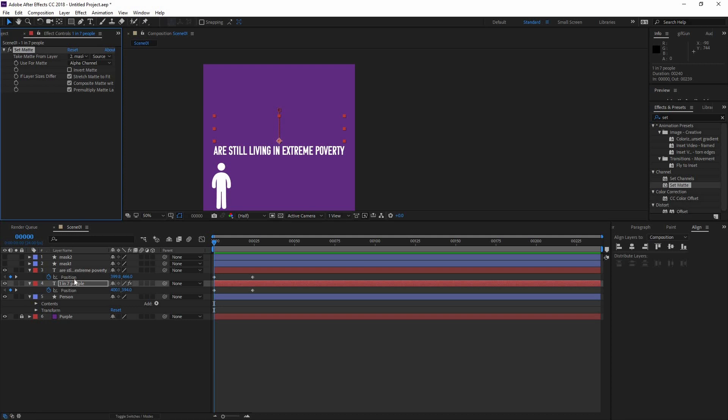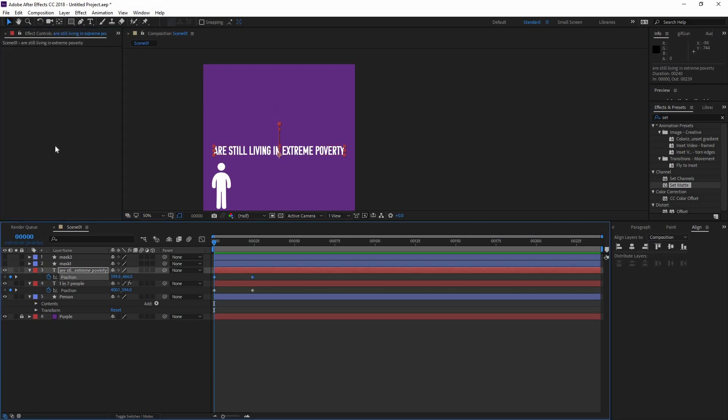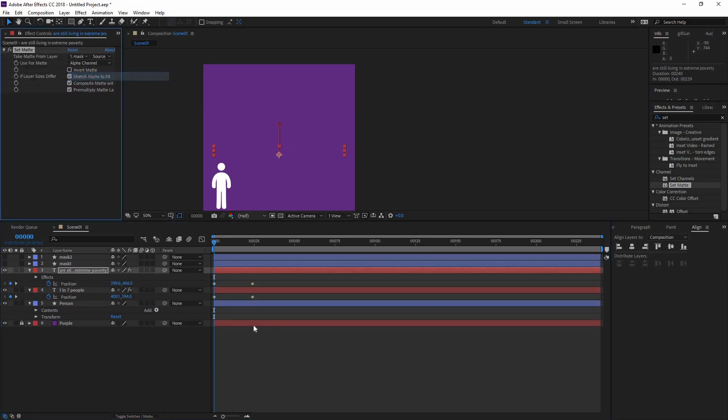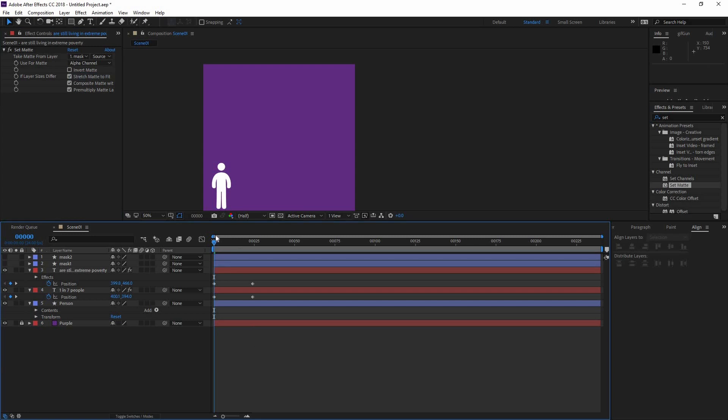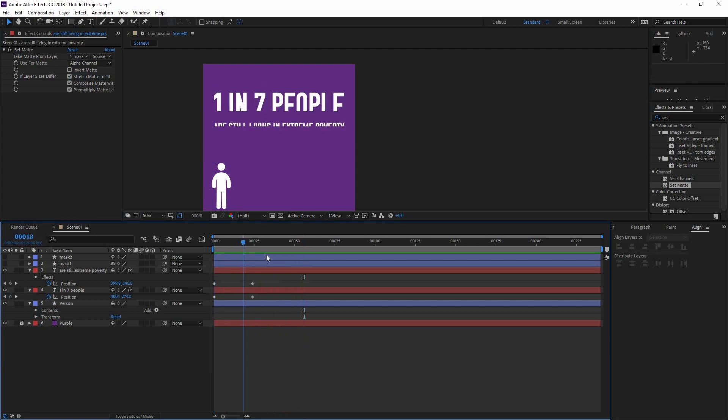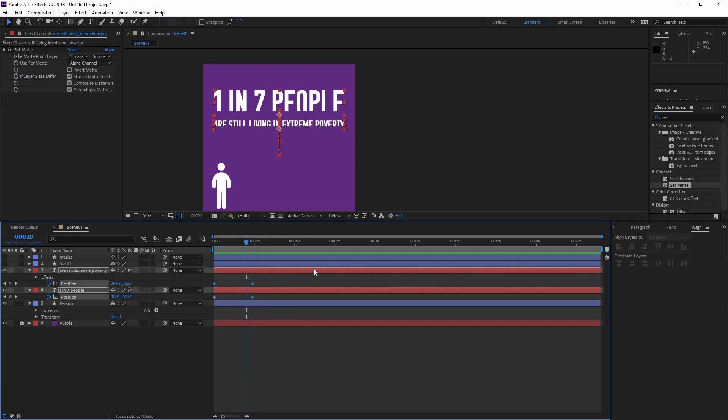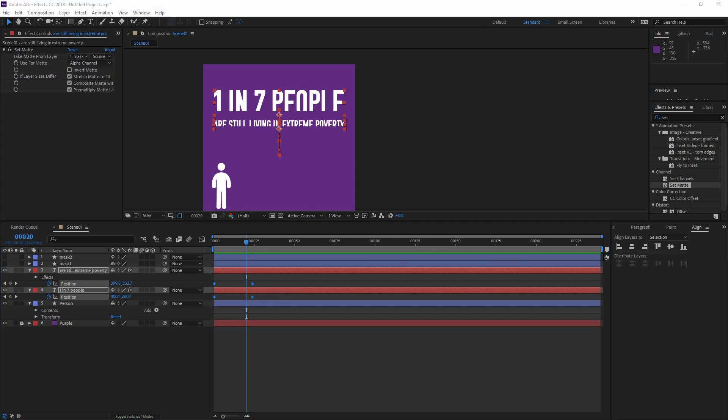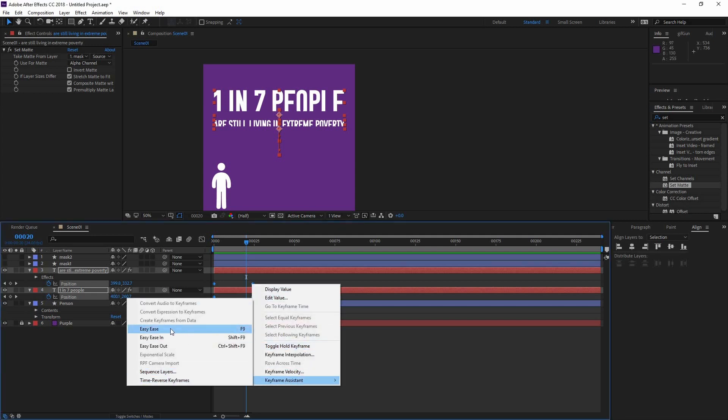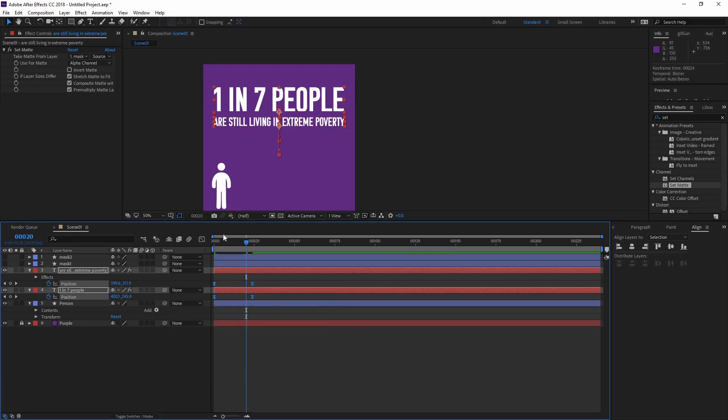Now I'm just going to copy by pressing control C and paste that onto the second line of text, and change the take matte from to mask two. So now you can see how they are entering. Now the animation is kind of boring, so what I need to do is right click, then go keyframe assistant and go easy ease, or you could use the shortcut F9.